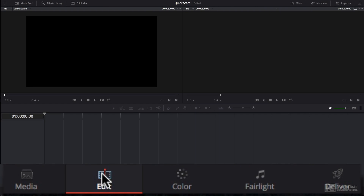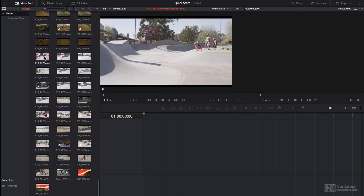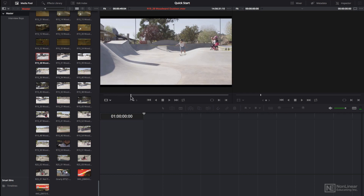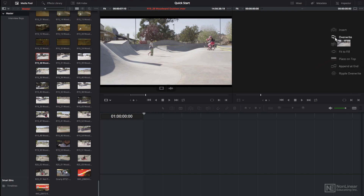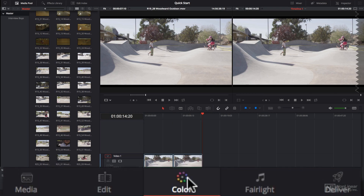Now you have a full-featured editor that rivals any NLE I've ever used. You can view and mark your footage just like any standard non-linear editing system. Or even if you're a beginner, there are intuitive overlays as well as the standard buttons and shortcuts that existing editors know how to use.